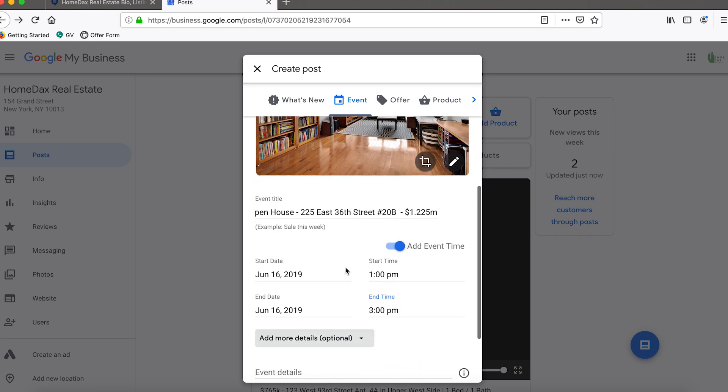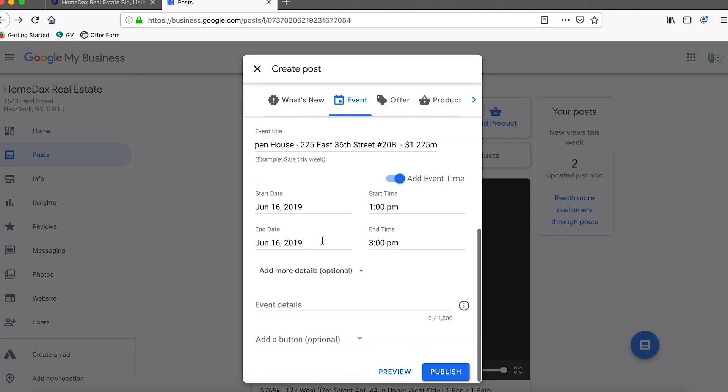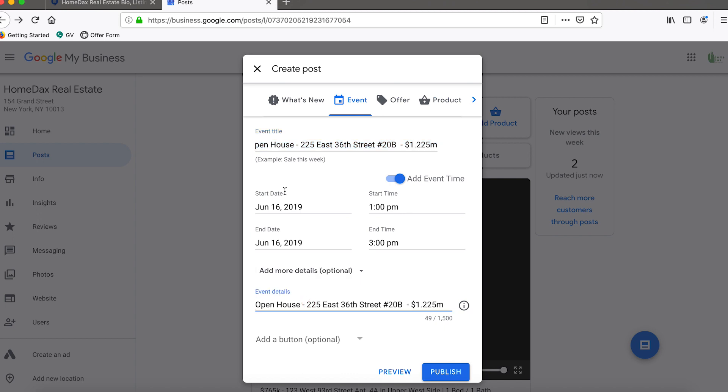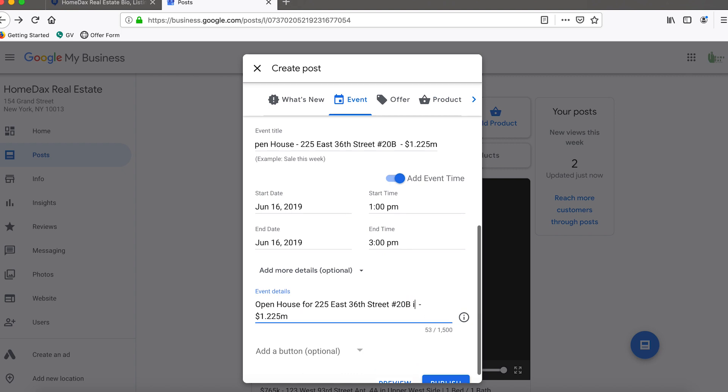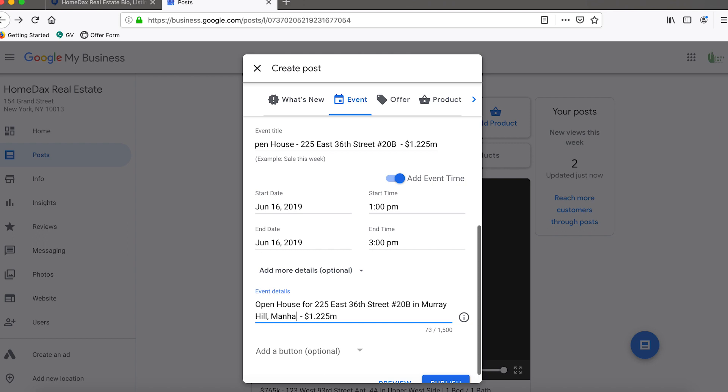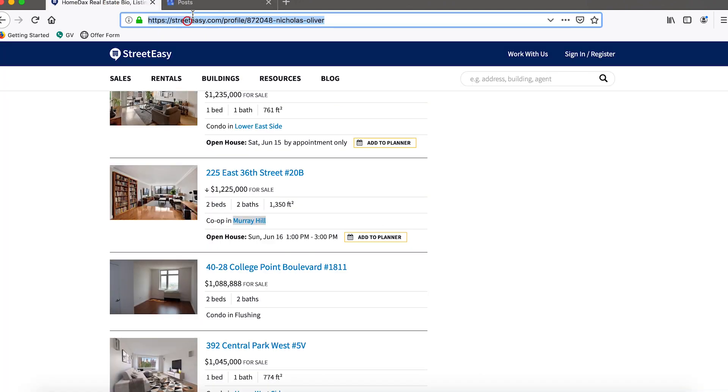There might be another option here: add more details. Perhaps what we can do is we can actually copy and paste the event title into the details and then maybe we can just adjust it a little bit. It's allowing us to put a little bit more information there.